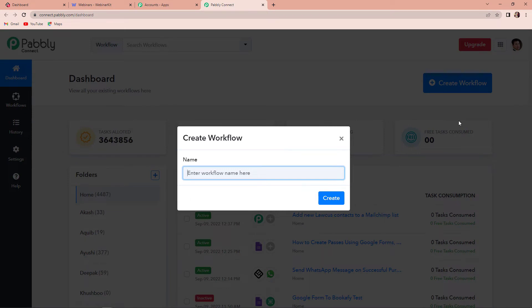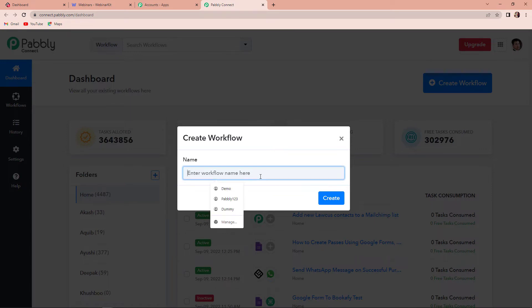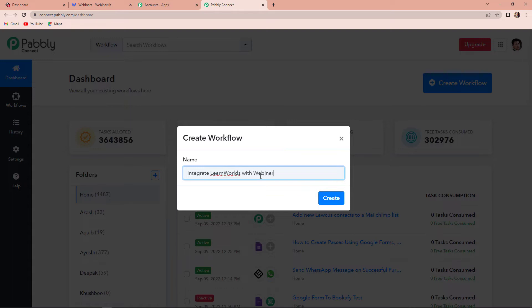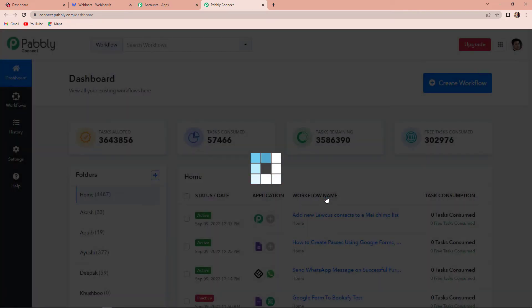As we do that, a dialog box has appeared right in front of us which is asking us to name this workflow. My objective is to integrate LearnWorlds with WebinarKit, so I'm going to name it 'Integrate LearnWorlds with WebinarKit'. And now I'm going to click on create.